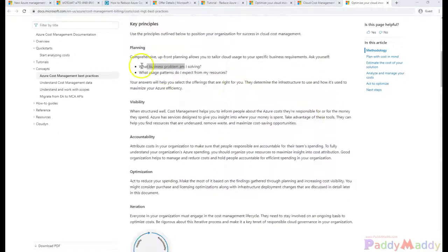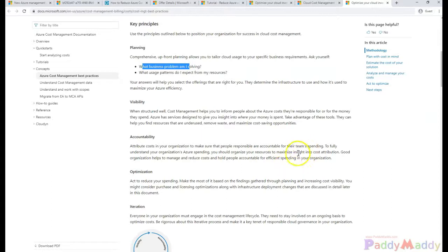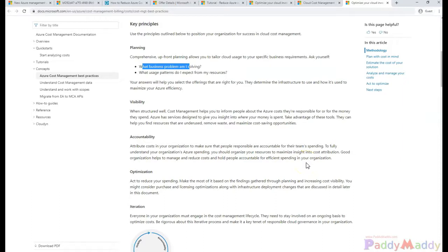When it comes to planning, you need to understand what kind of business problem we are gonna solve by hosting that specific application. Are we going to address this by Infrastructure as a Service or Platform as a Service or using a direct service.